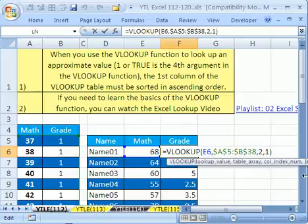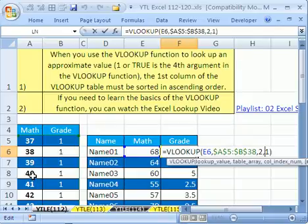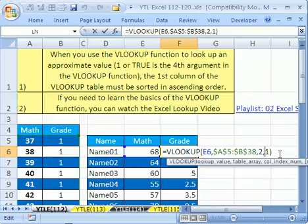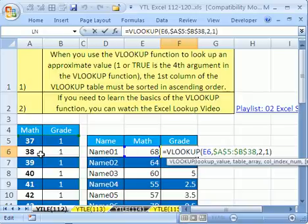Now if you were looking up exact values like words, or these were all exact integers, and these were exact integers too, then you could put a 0 there and would look up exact match. So if you have a 1 here, tables got to be sorted in ascending order. Alright, we'll see you next time.